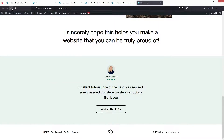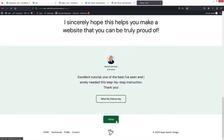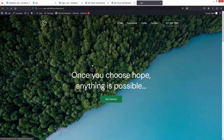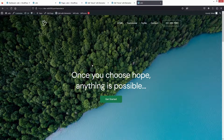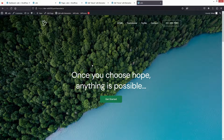Now if I just refresh the About Us page, you'll be able to see the Home button here. When I click on it, we will be redirected to our home page. So this is how we can link buttons to different pages. If you found this video useful, hit the like button and subscribe to the channel.